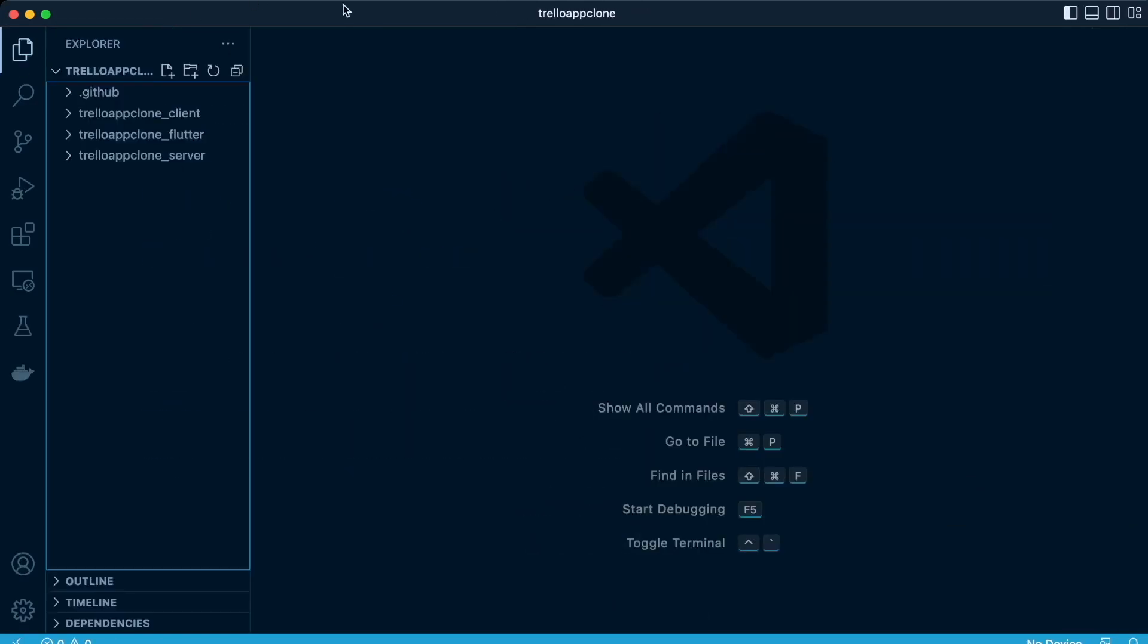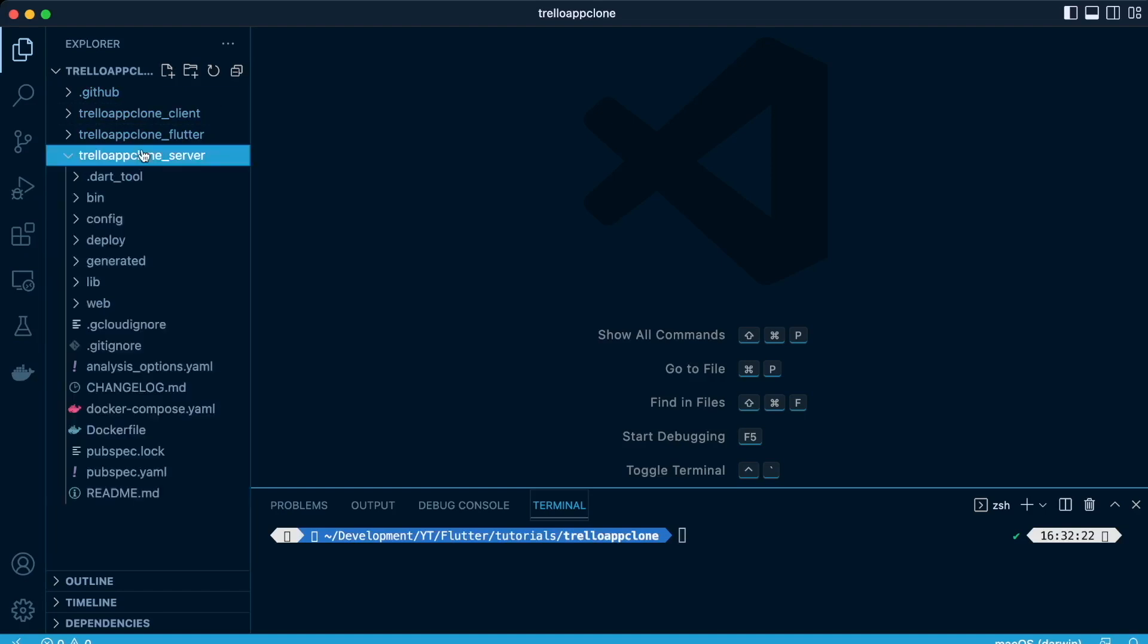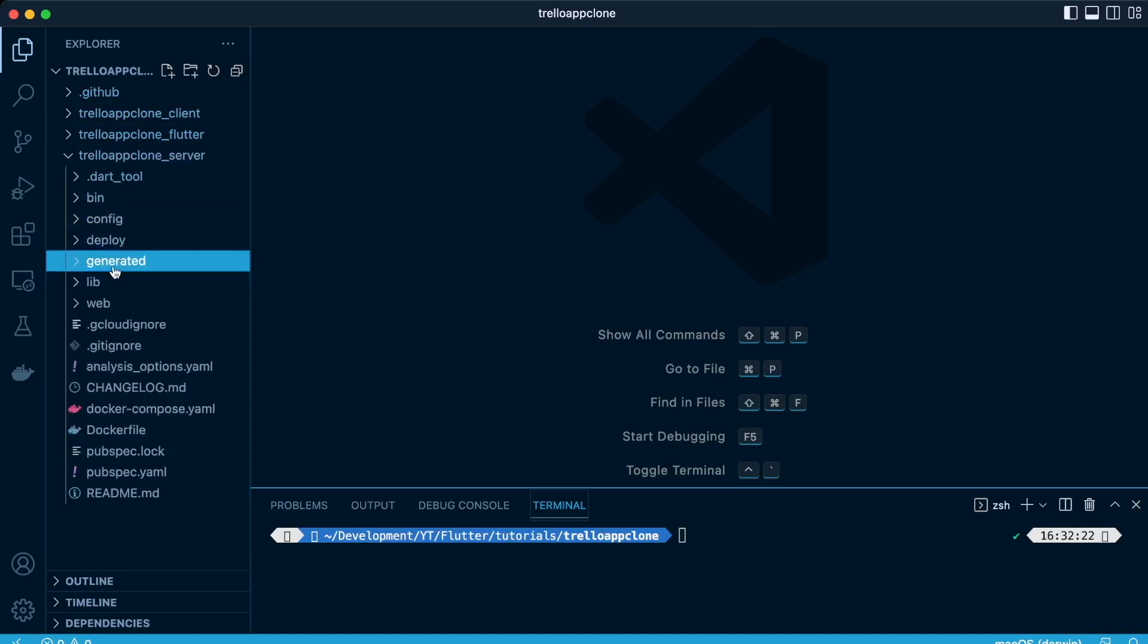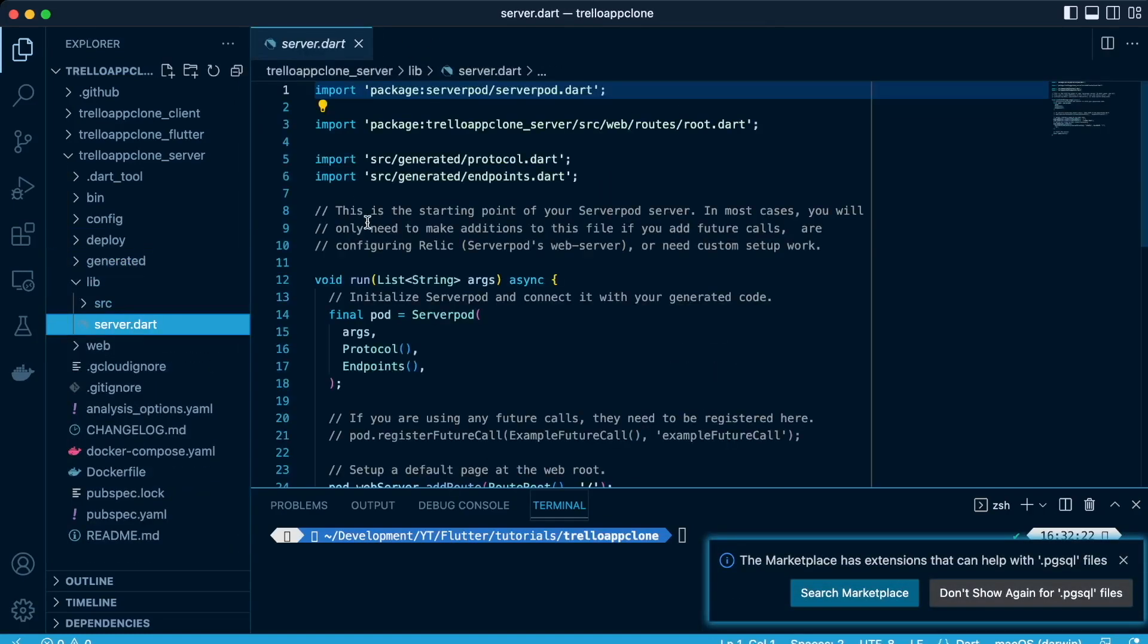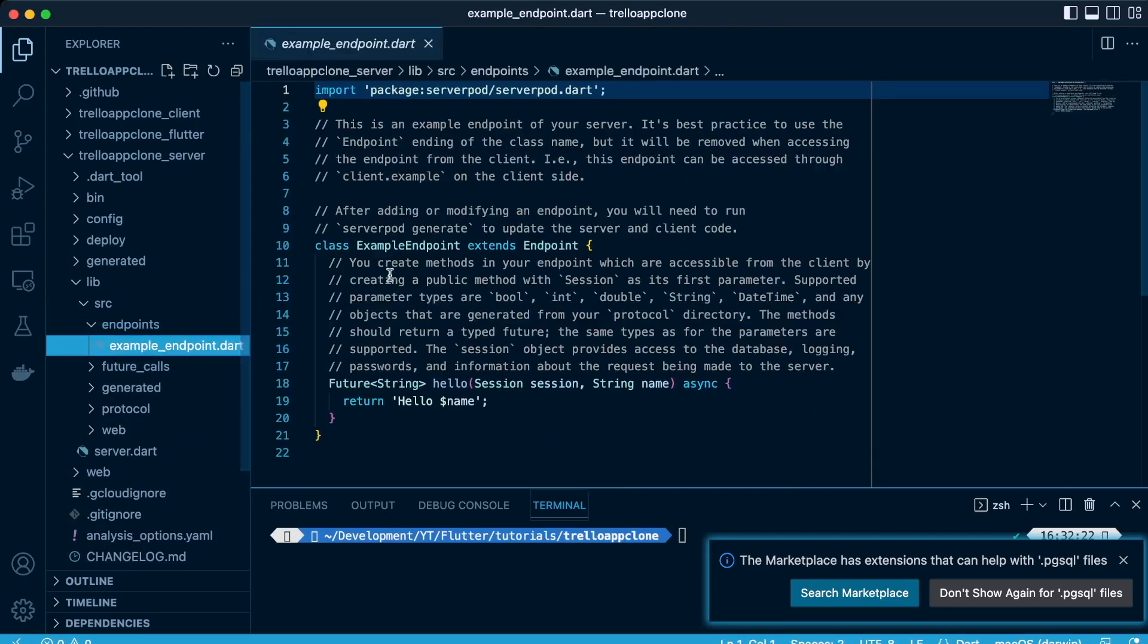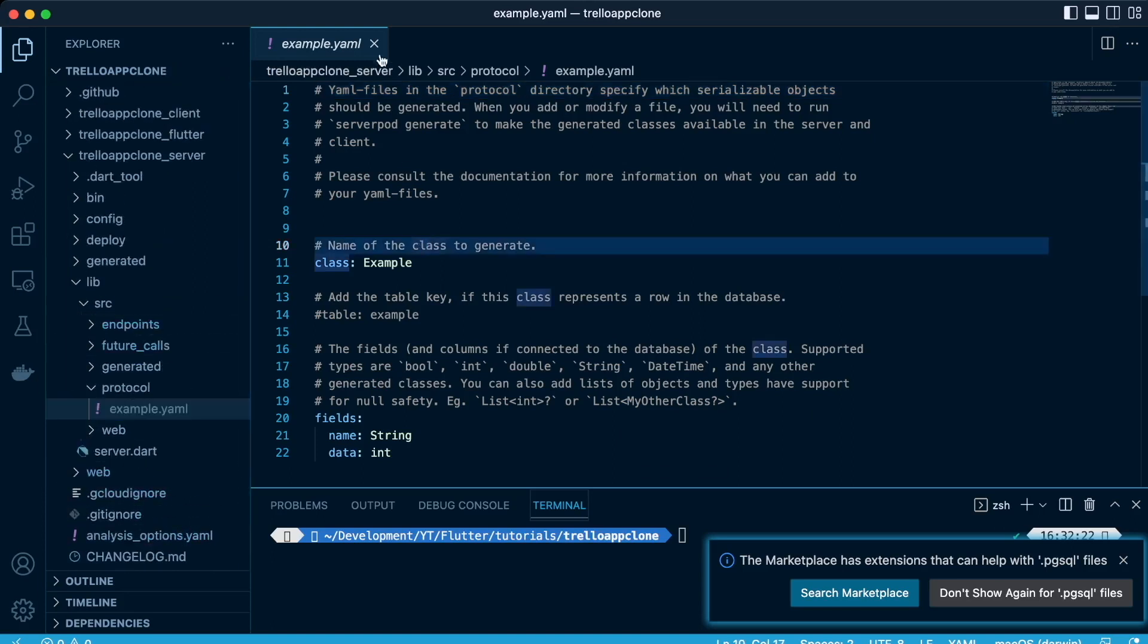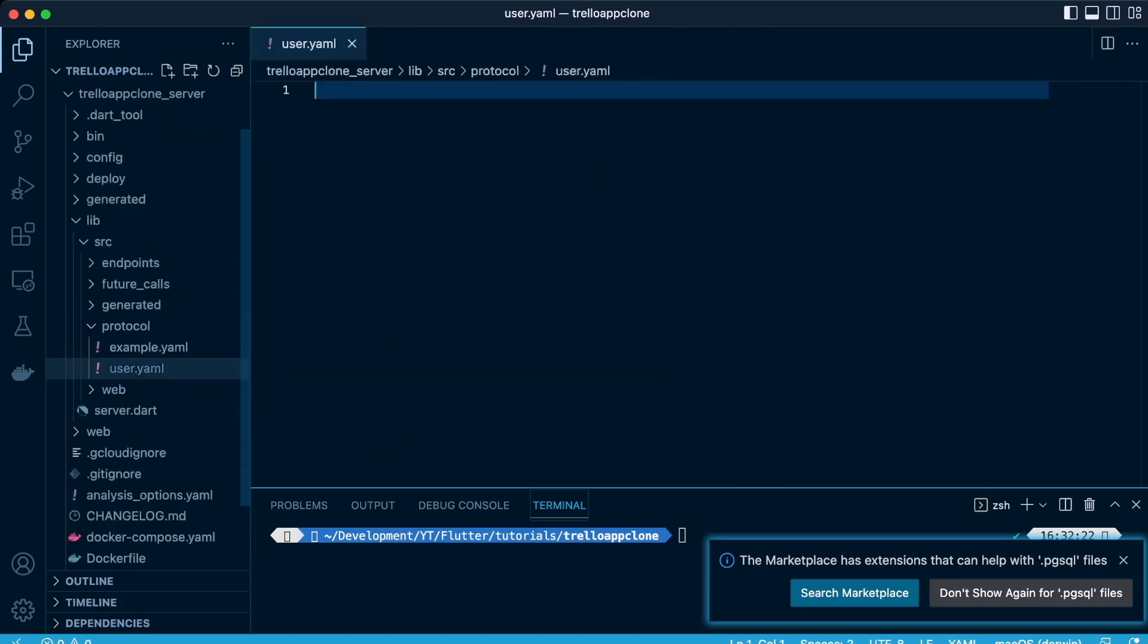Great. So in this lesson, we'll focus on the Trello app clone server side, the server folder, and we're going to focus on the Libs section, Lib folder, specifically SRC folder, and in the protocol folder. That's where we're going to design our databases. It already comes with a default. So the first table that we create is a user table.